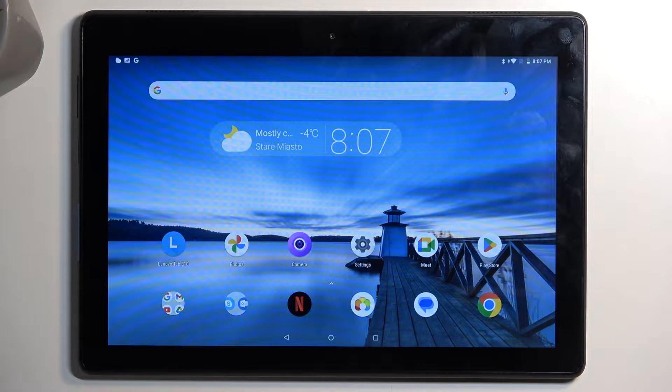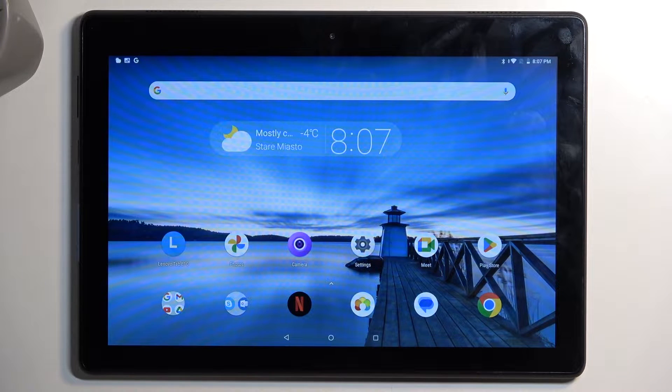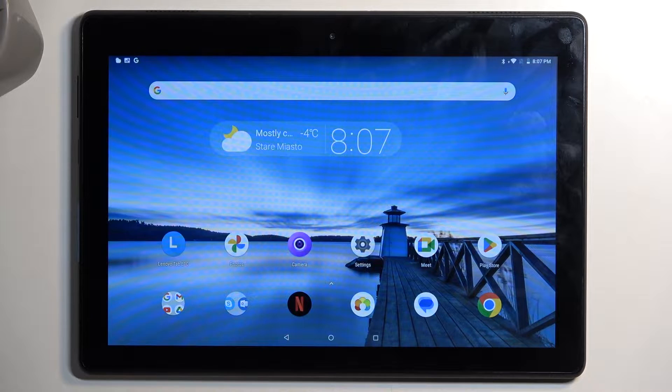Welcome. In front of me is a Lenovo Tab E10, and today I will show you how you can hard reset this device through recovery mode.